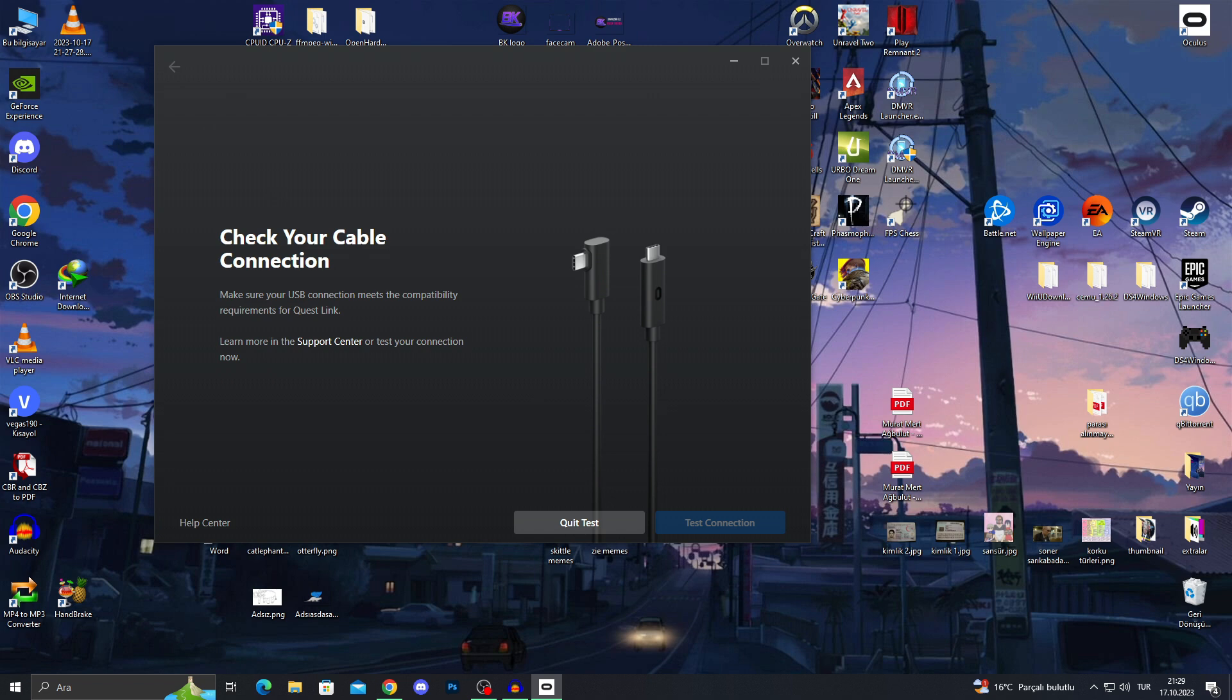I have a generally good internet connection, so my VR can work with Wi-Fi perfectly. But if you don't have a good enough Wi-Fi connection, you can always come to this place and do test connection.